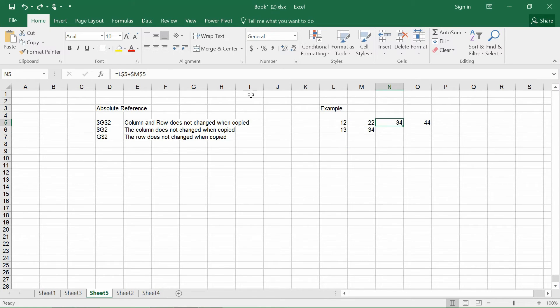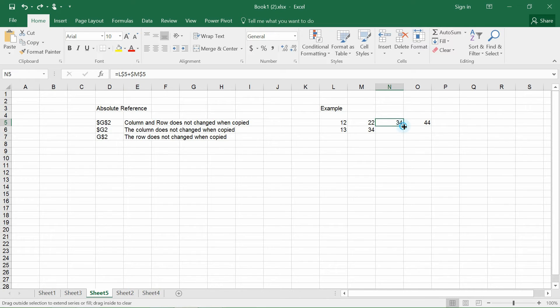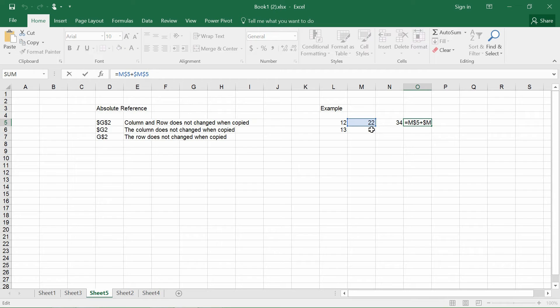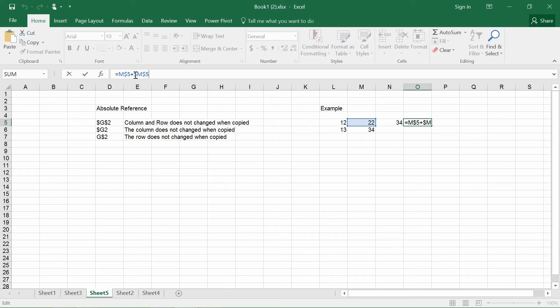If I were to fix the row but not the column itself, and if I were to copy it to the next column, you will realize that the column actually changes. So this actually consists of two of the cells, M5 M dollar sign and plus M dollar sign.